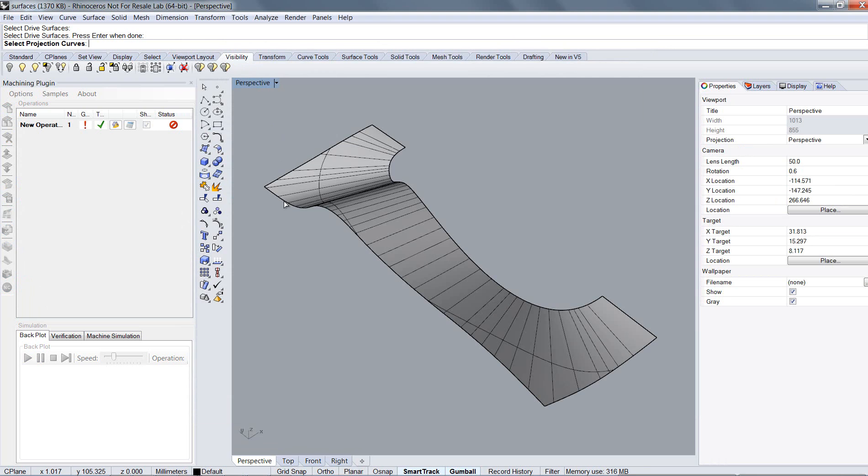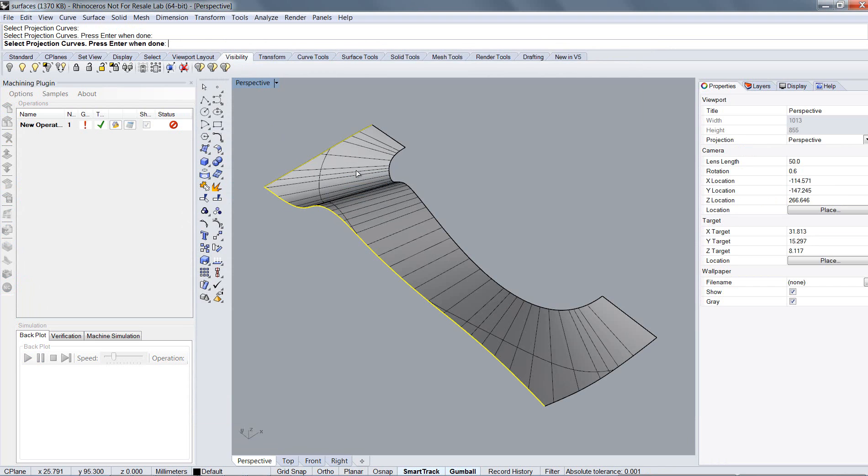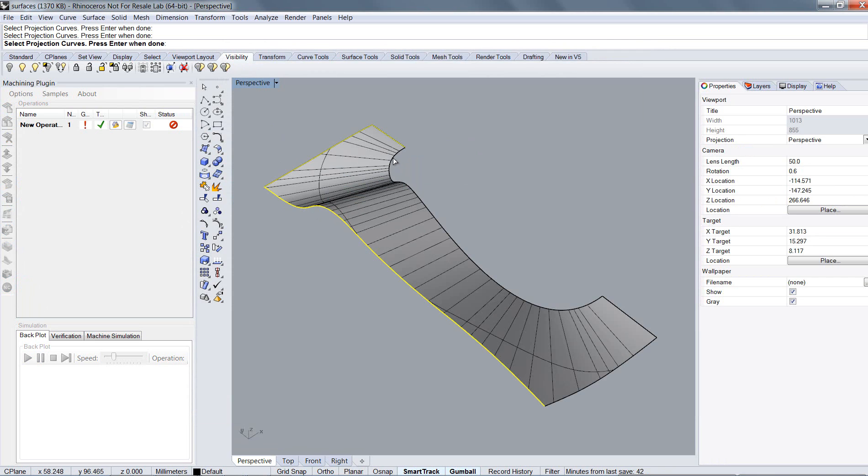And now select the edges of the surface. The thing is that it's not possible to select the complete border at once. You have to choose every single element separately.